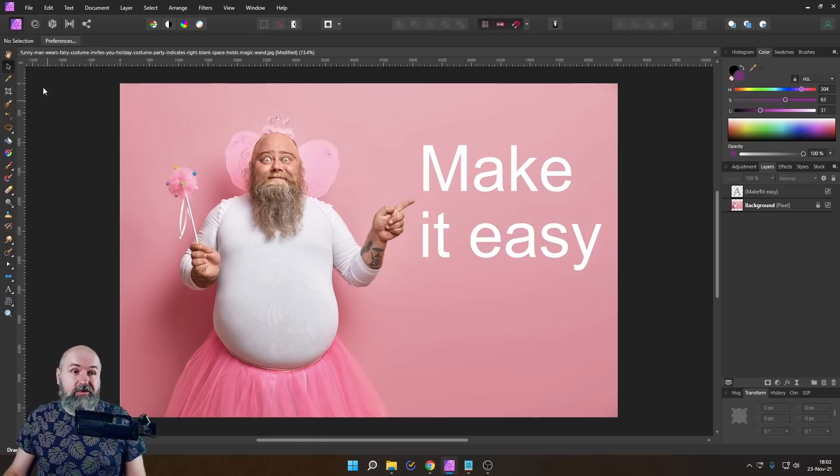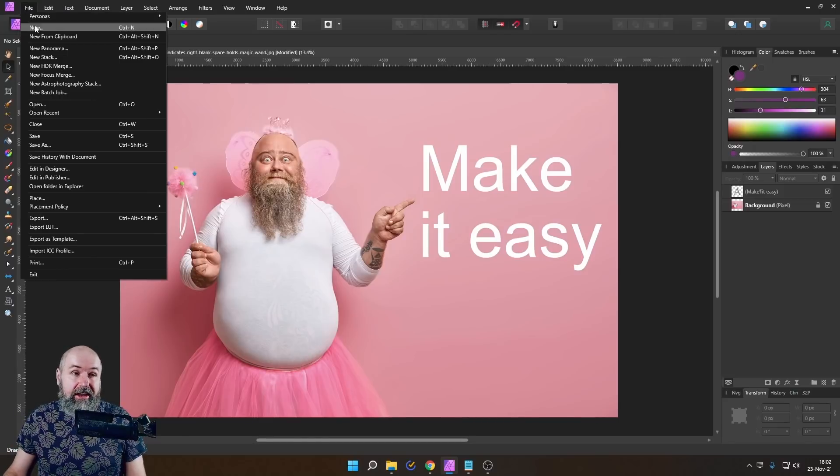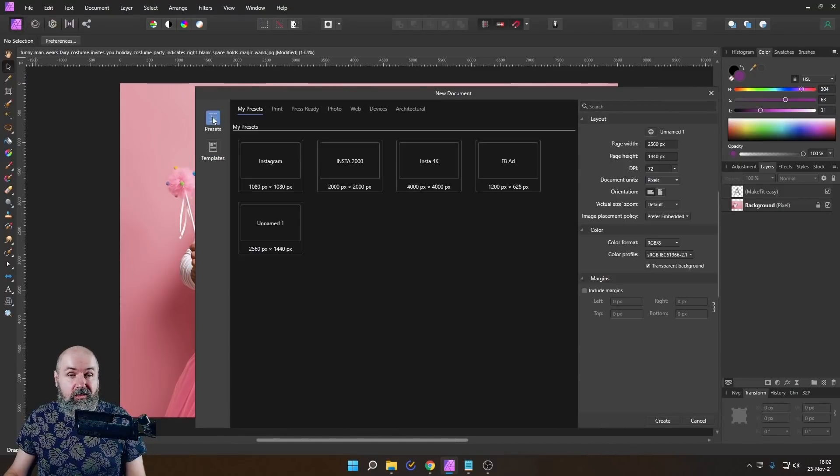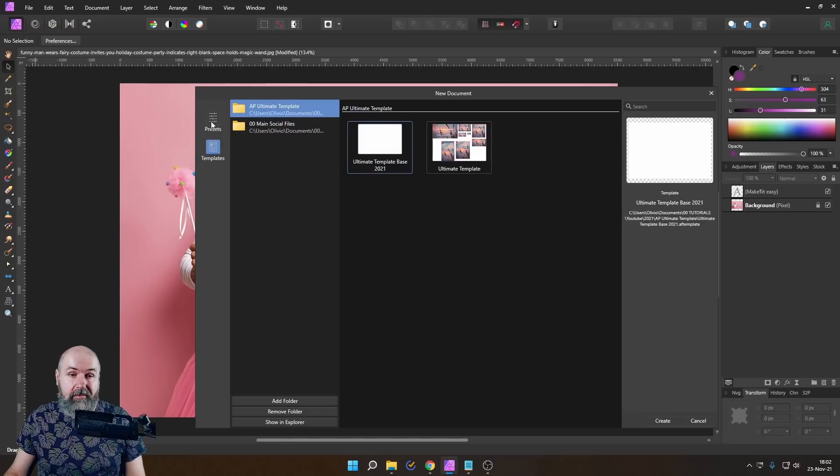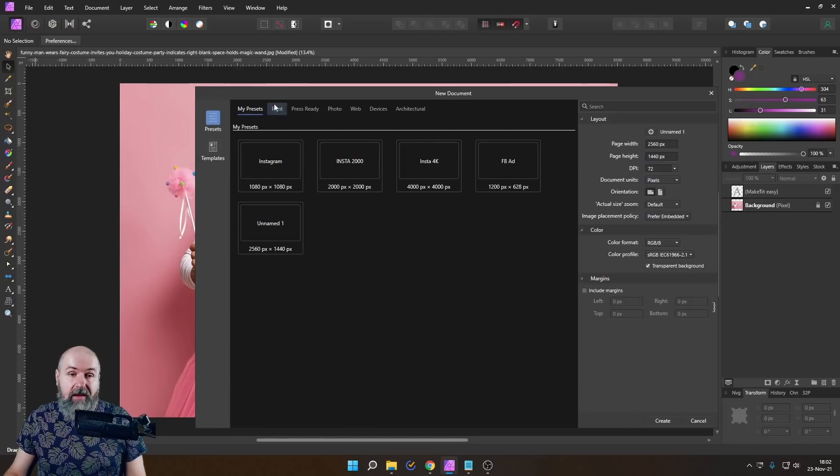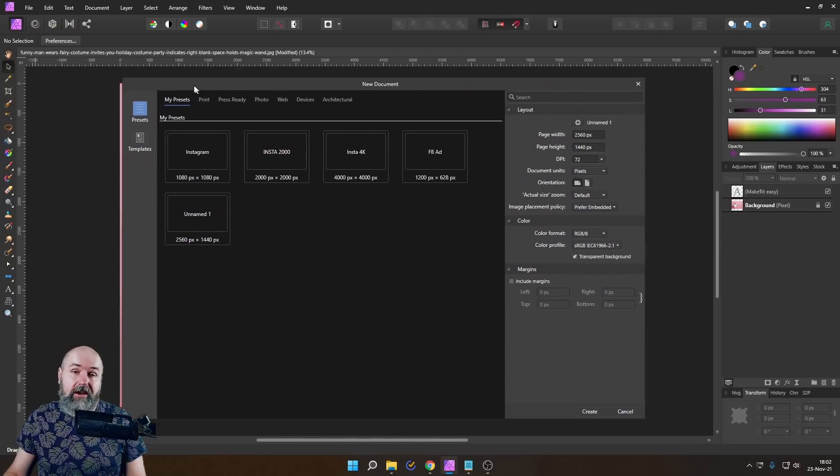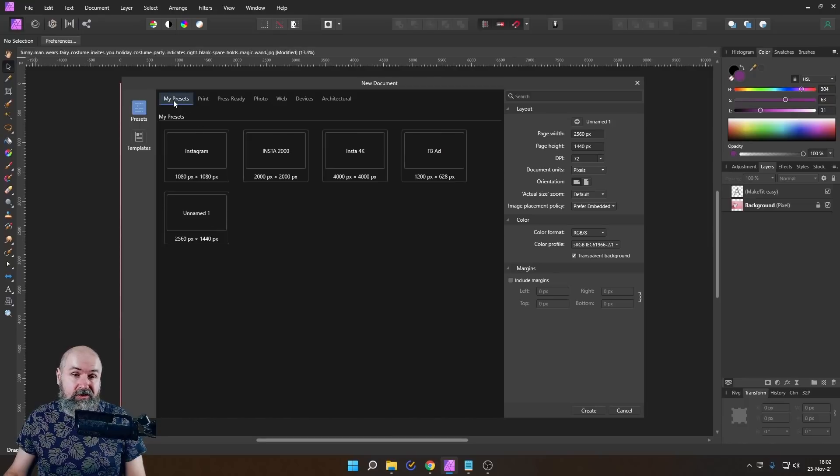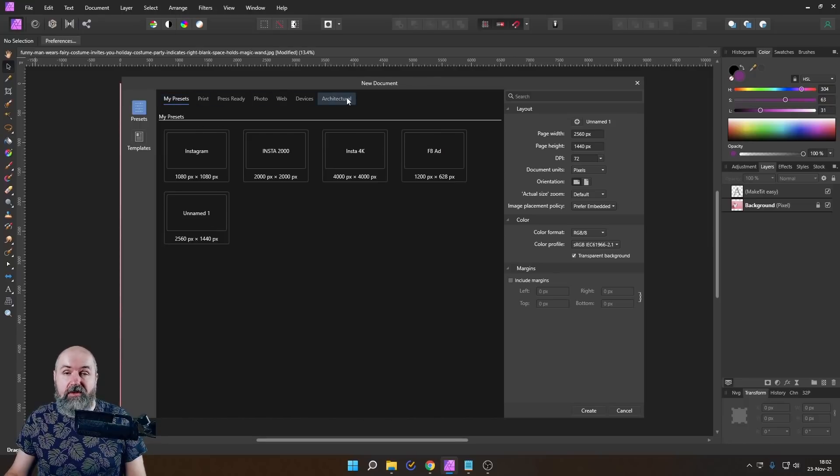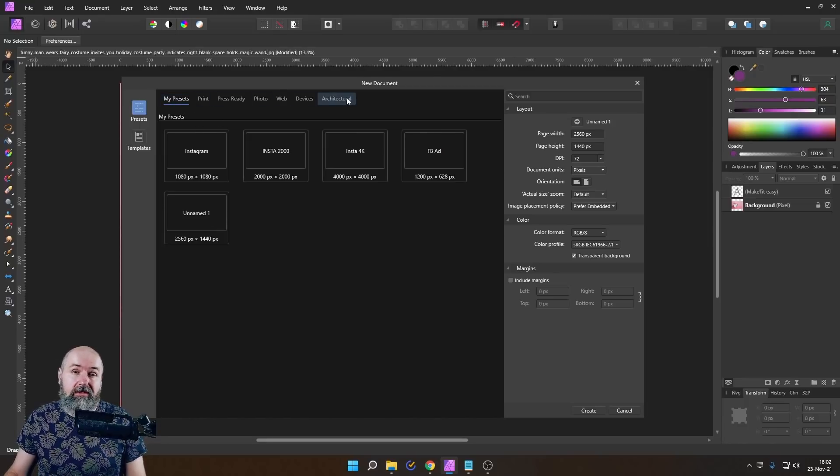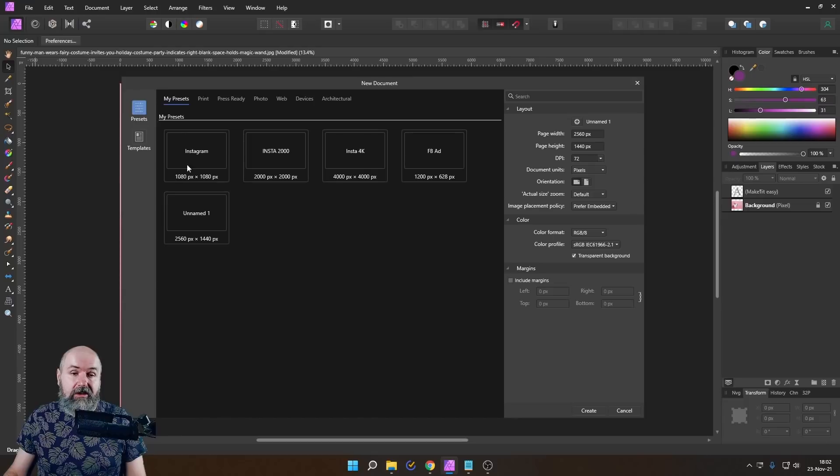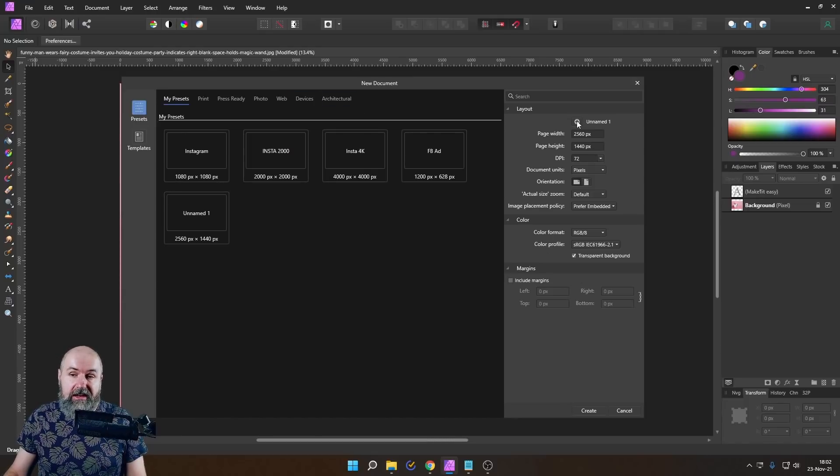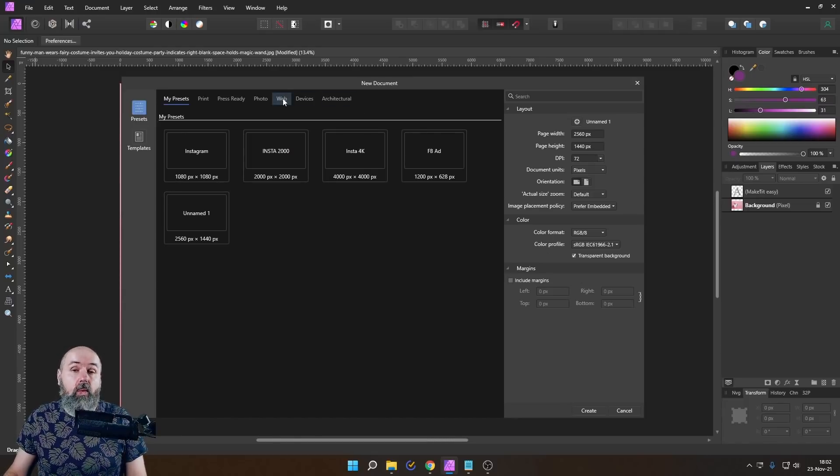So when you go to file and new, this has two sections on the left side. One says presets, one says templates. I want to invite you to create some of your own presets. Here you see the first step is my presets. And then you have a lot of other stuff. Now there's two ways you can do that. You can define your preset as you want it and then click here on plus to create a new one.